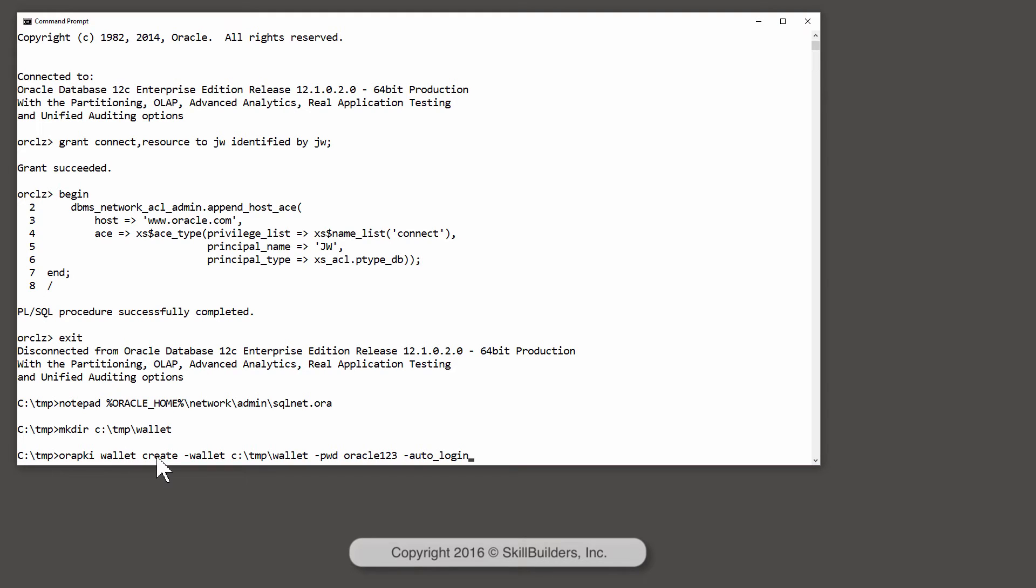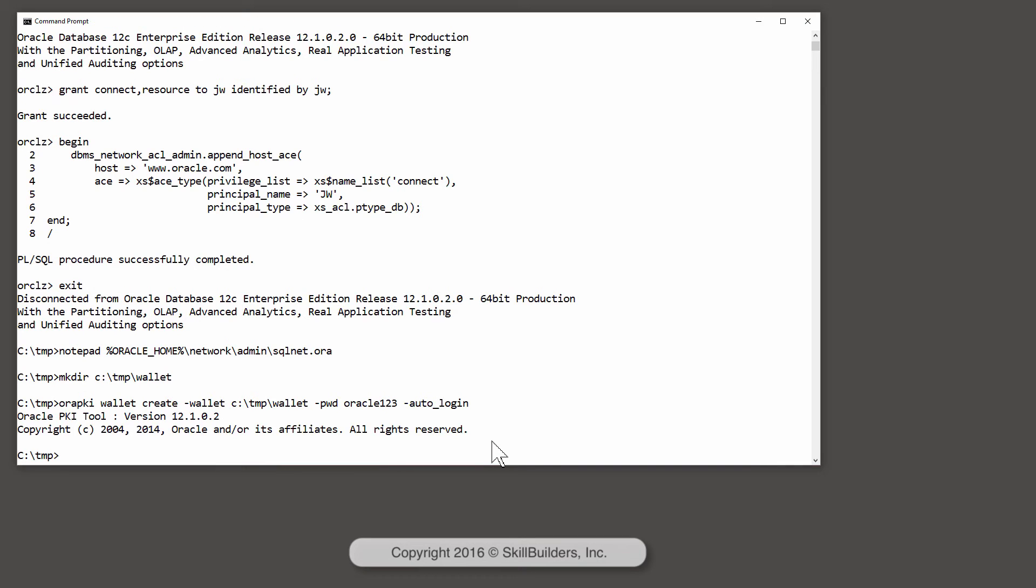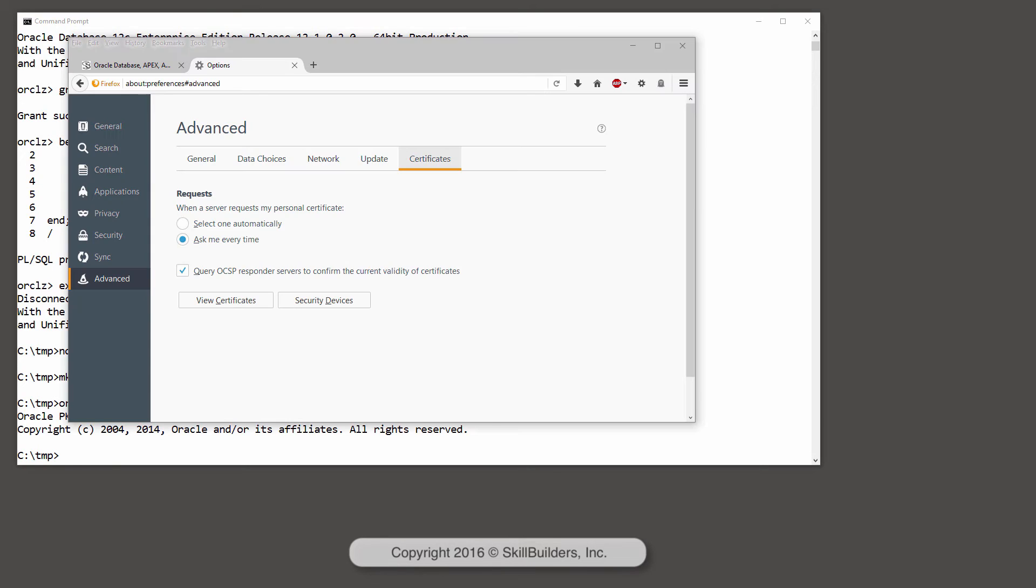When I create the wallet, I give it the location of the wallet, a password to open the wallet, and I'm going to set it to auto login. I need to obtain the certificates of the trusted certificate issuers